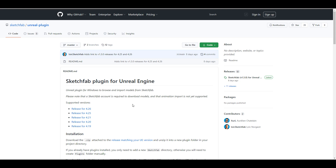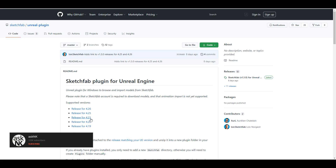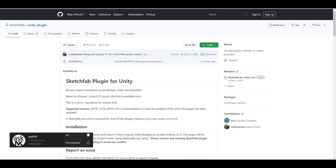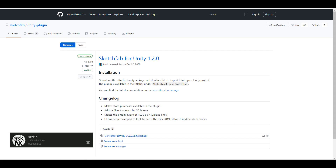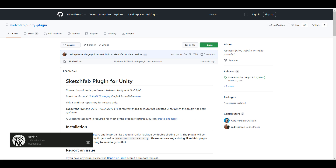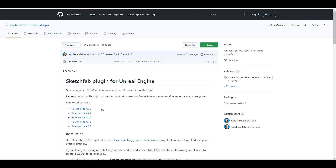Getting started: we're going to look at how to install these add-ons for Unreal Engine, Unity, and Blender, and what you need to keep in mind while getting them to work. The Unreal version is supported from Unreal 4.19 all the way to 4.26. The Unity version is also available, and there is a version for those who'd like to work with Blender.